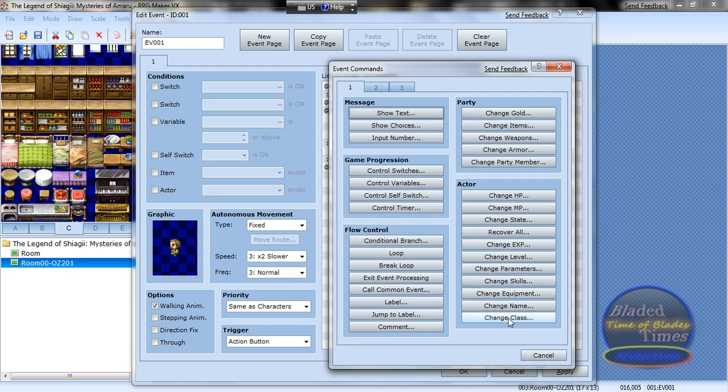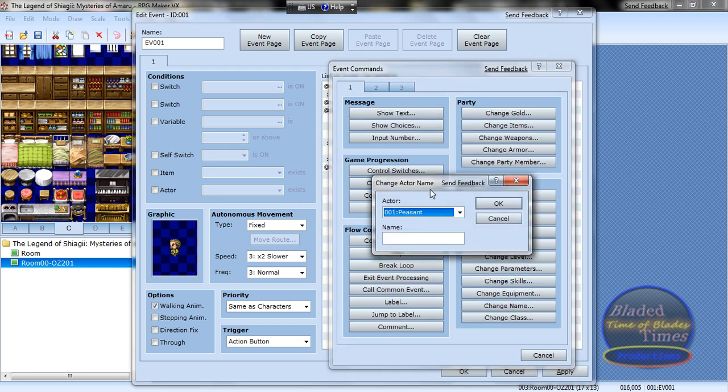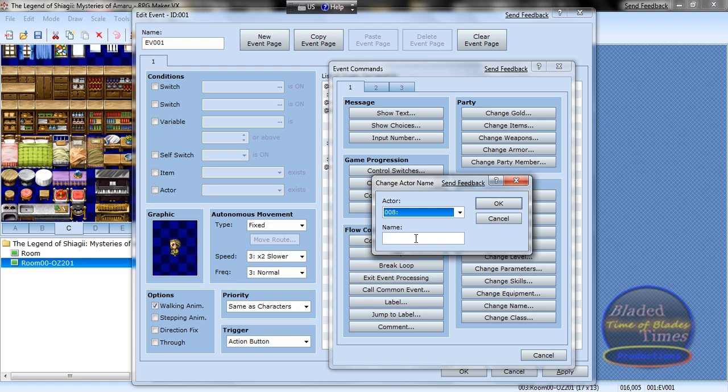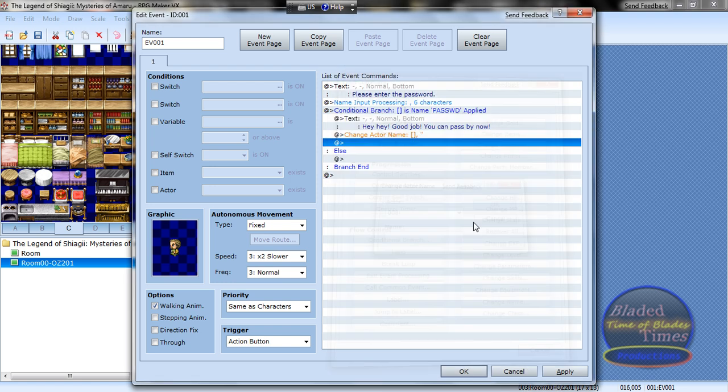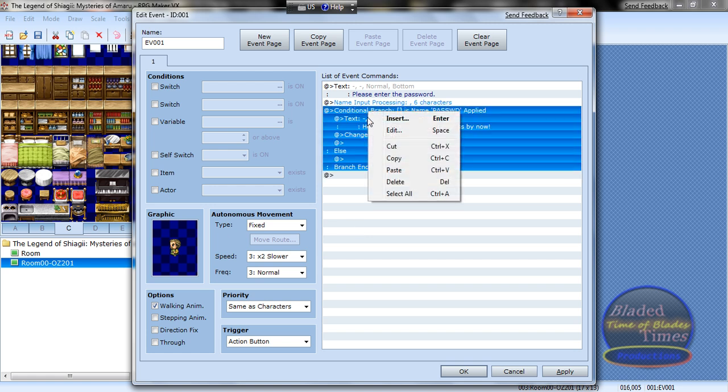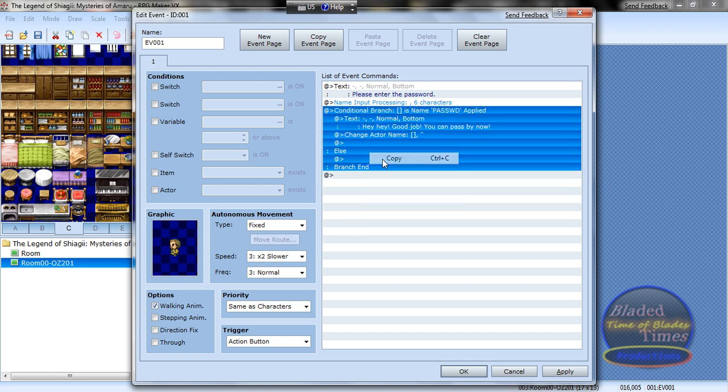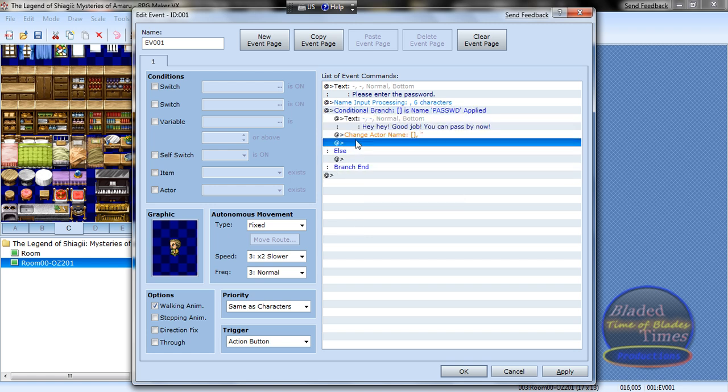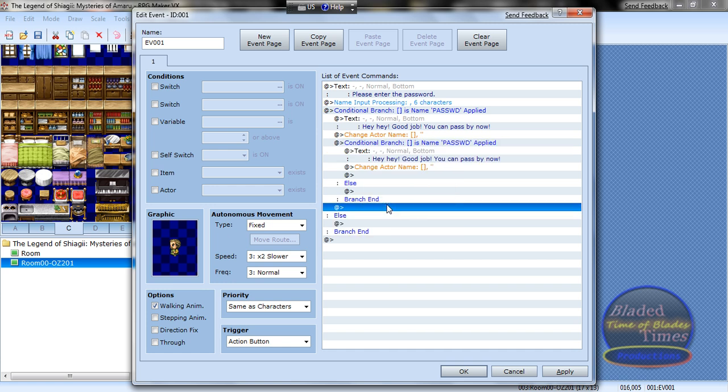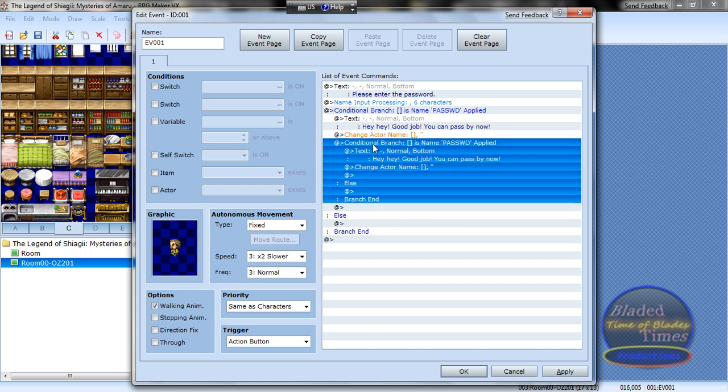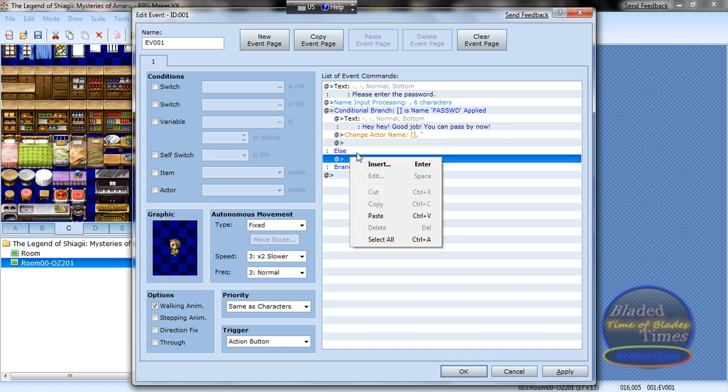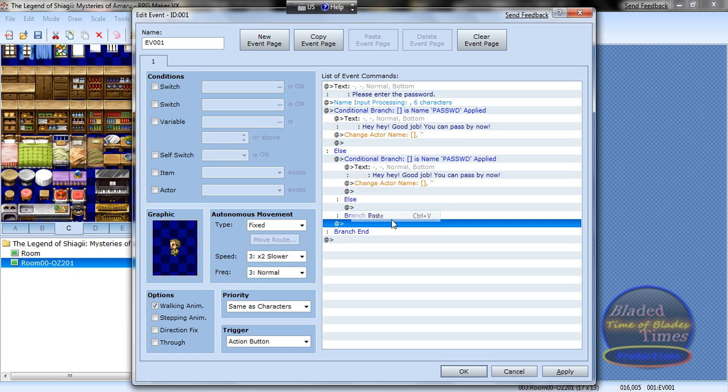Now change name of actor eight back to nothing, and now copy this and go under... paste. No wait, actually no, not under change actor name, I'm sorry, under else, paste.